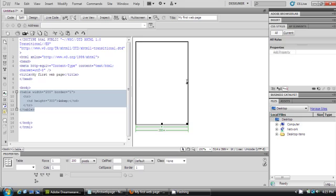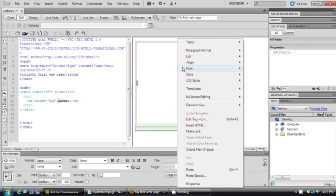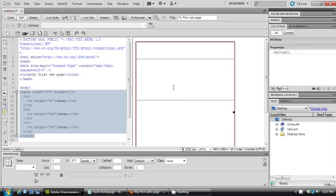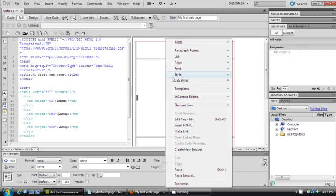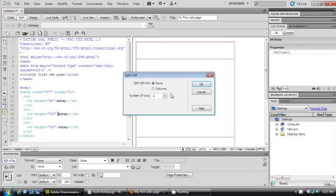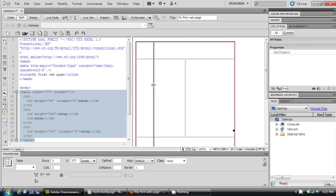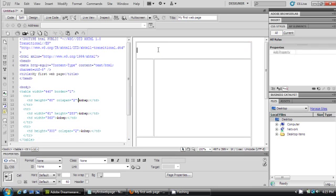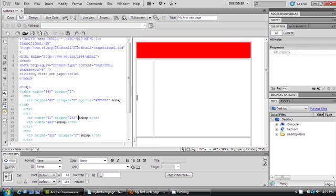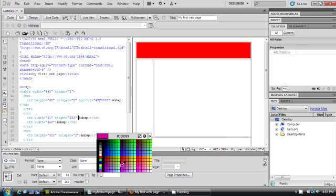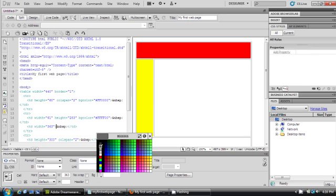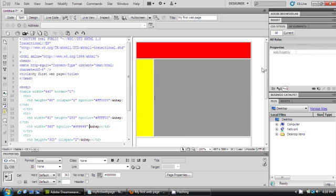I'll stretch it out, split the cell, and add three rows. I'll split the column, then make the background color red like last time, then yellow, gray, dark gray, and blue.